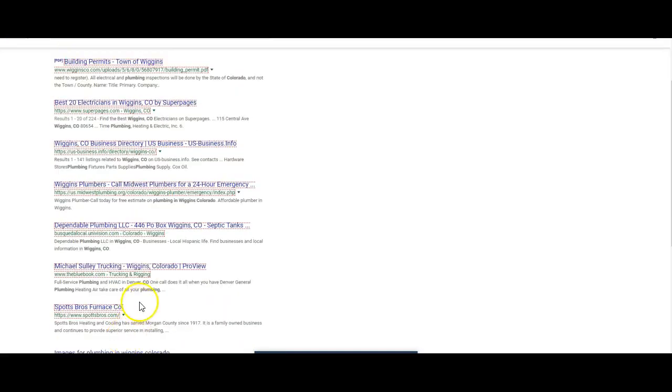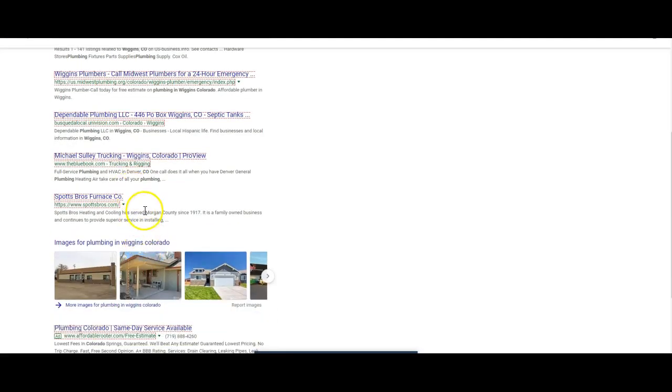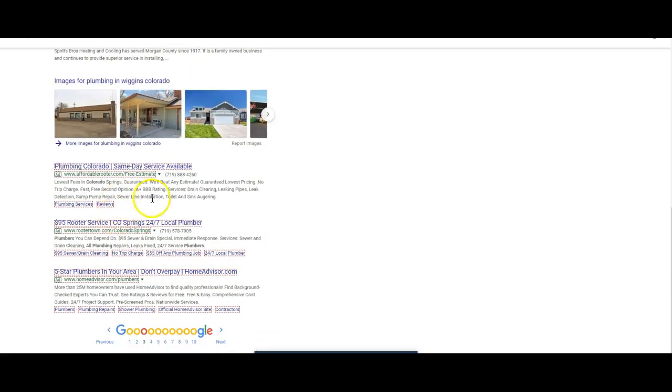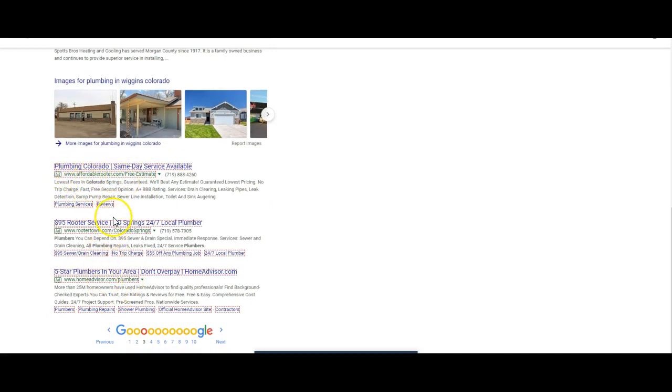And anybody can run ads. But yeah, you could definitely end up wasting a lot of money if you don't know what you're doing running these ads. These would be Google ads. But you can see like all the way up to the third page, they still have ads on the bottom of the page.